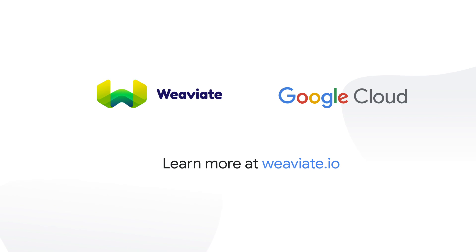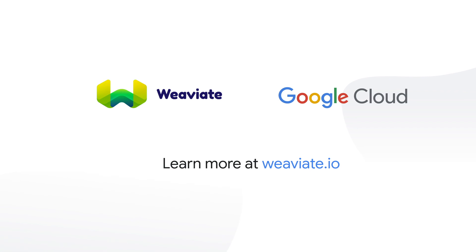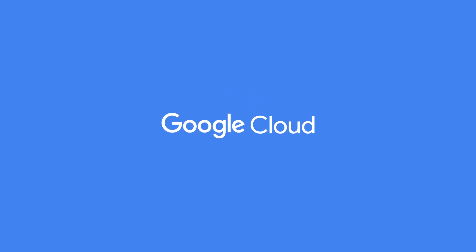Learn more at WeV8.io. Thank you for your interest in Google Cloud and supporting our partners.